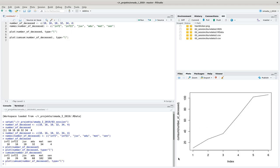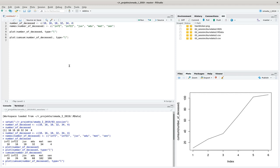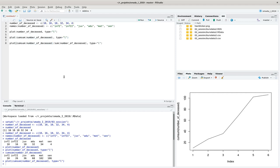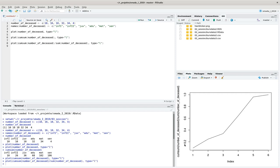Now we have our desired plot, but it's not very nice yet and we will improve it. First, I want to turn these absolute numbers into percentages, which makes more sense. By dividing the cumulative sum of the number of deceased by the actual total sum, the y-axis now ranges from zero to one — representing the proportion of individuals who died at a certain age or younger.